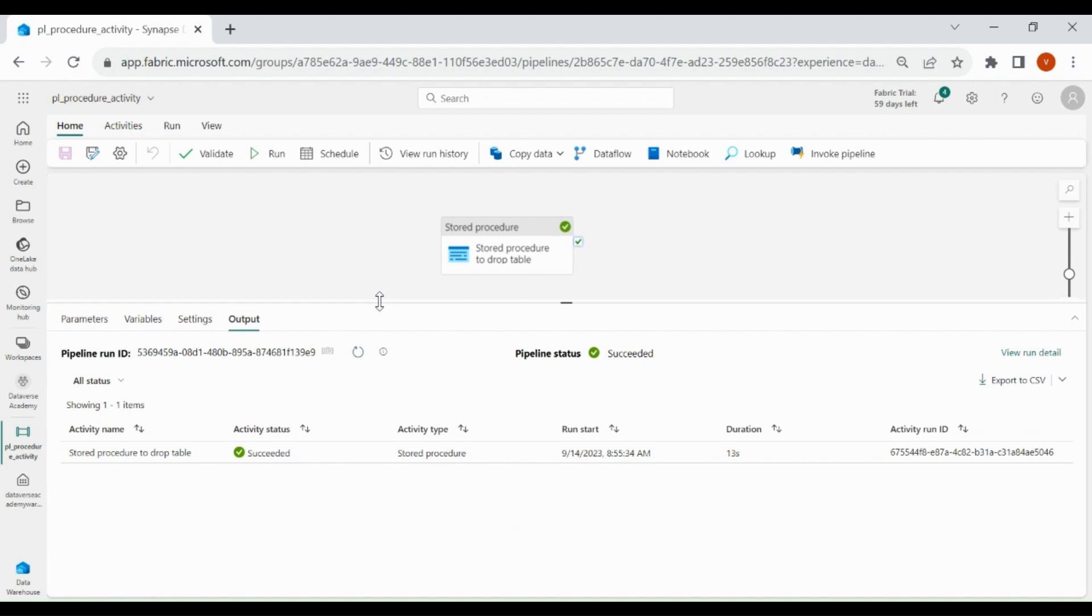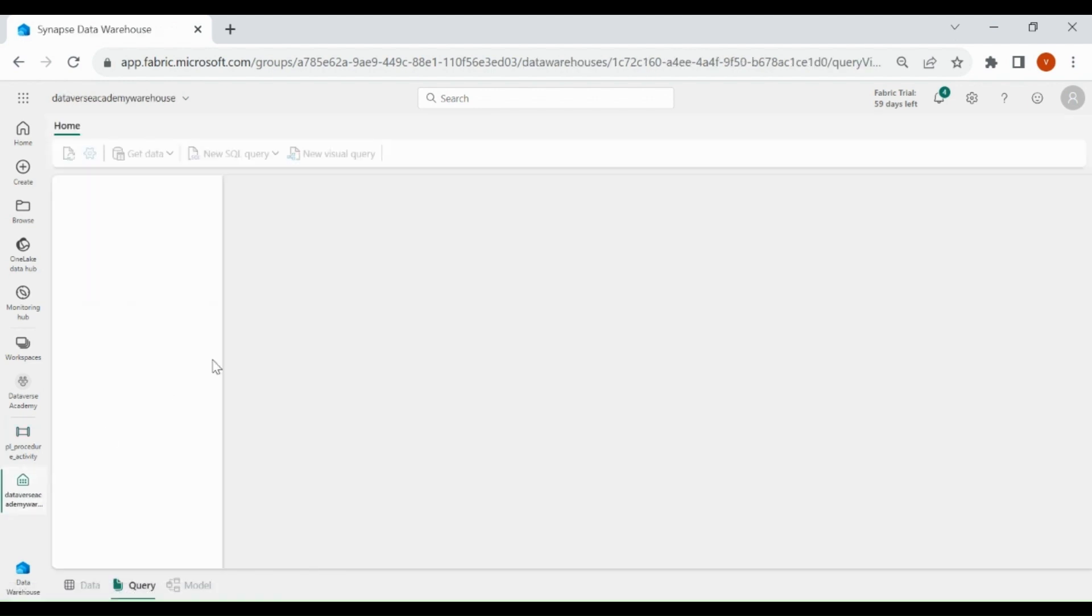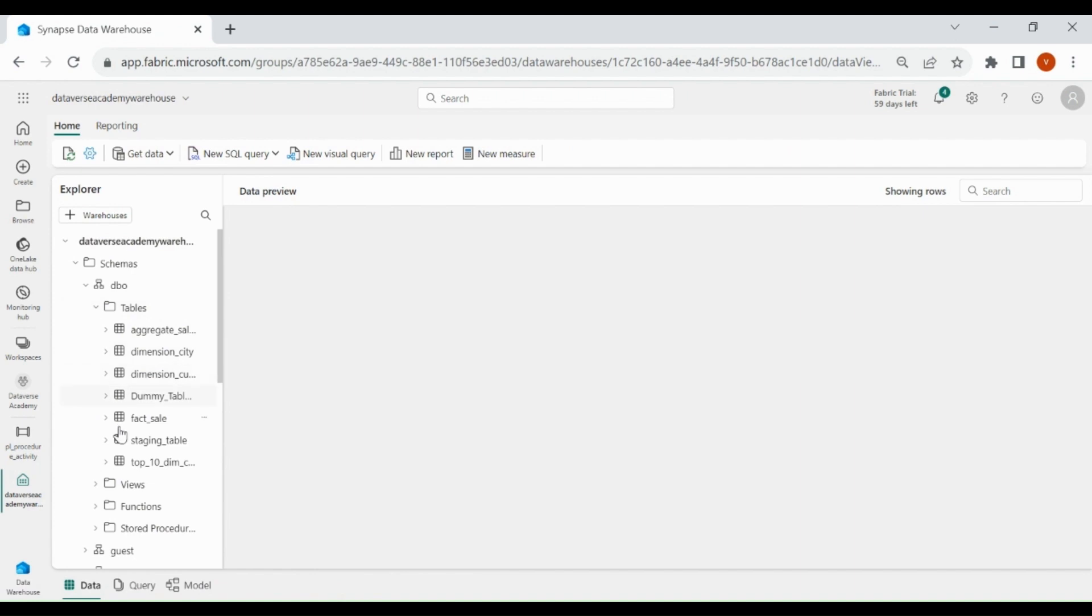Let's check the table in our Data Warehouse. Click on your Data Warehouse, here you can see the dummy table has been dropped. That's it, thank you for watching this video.